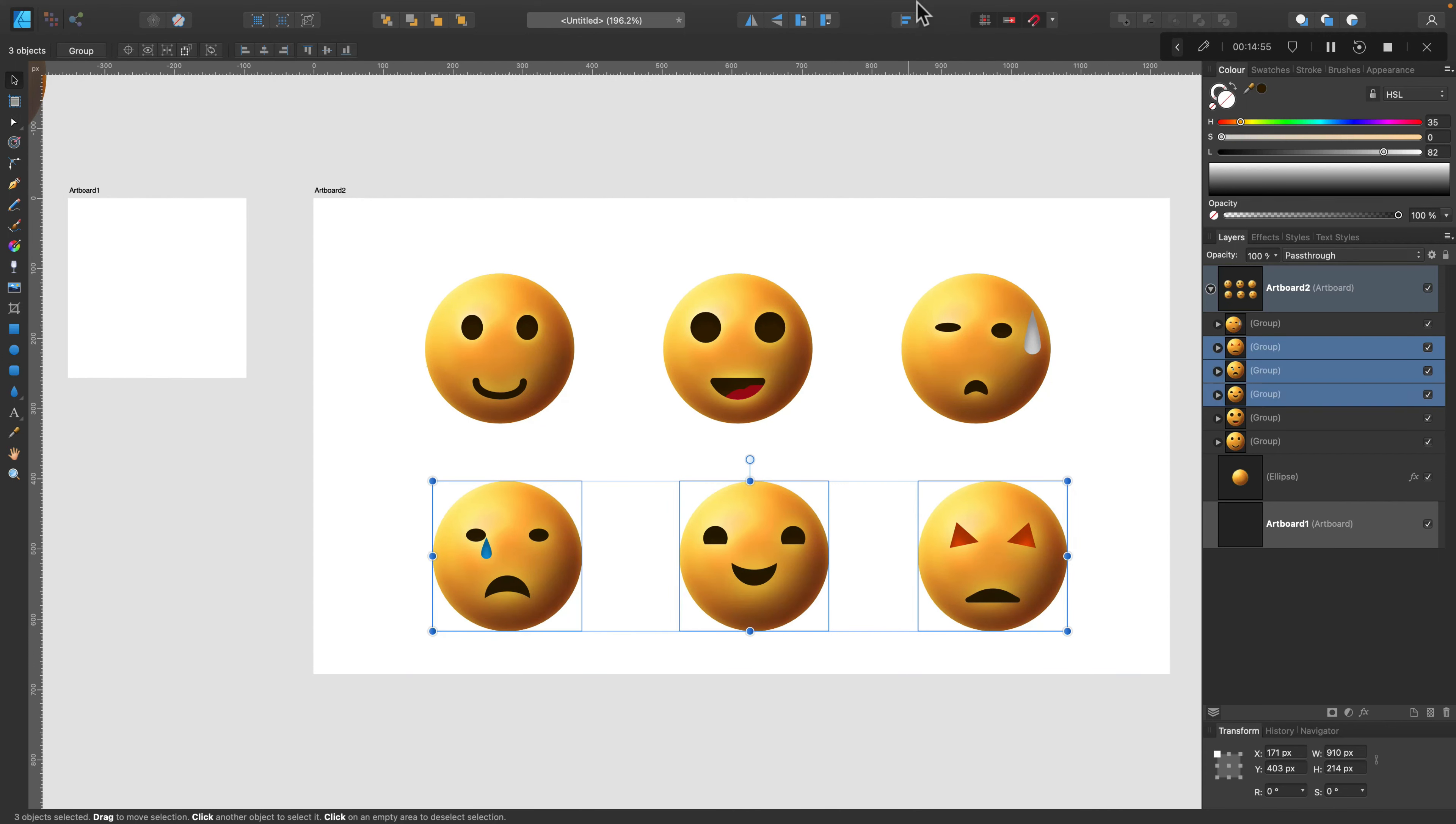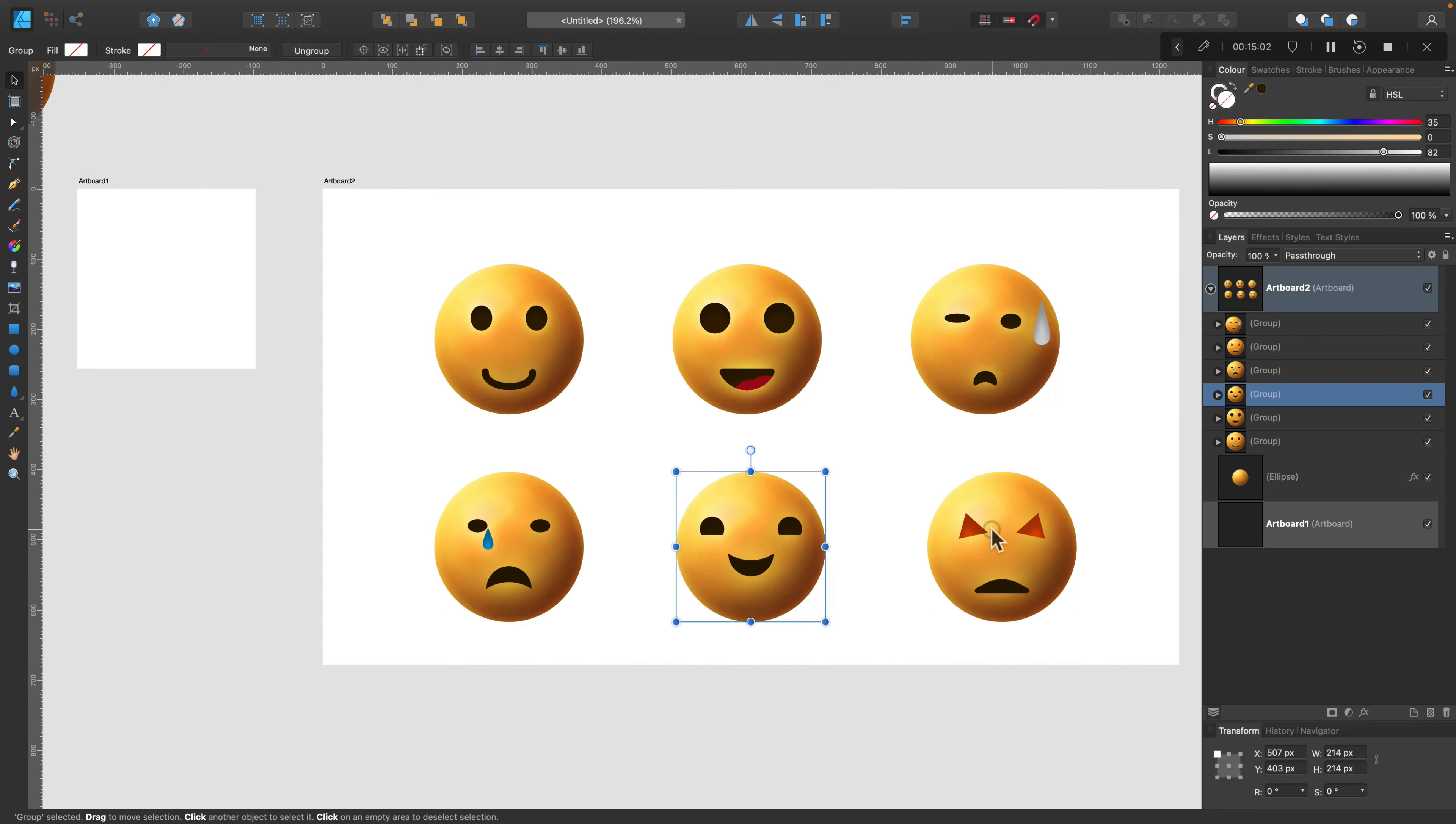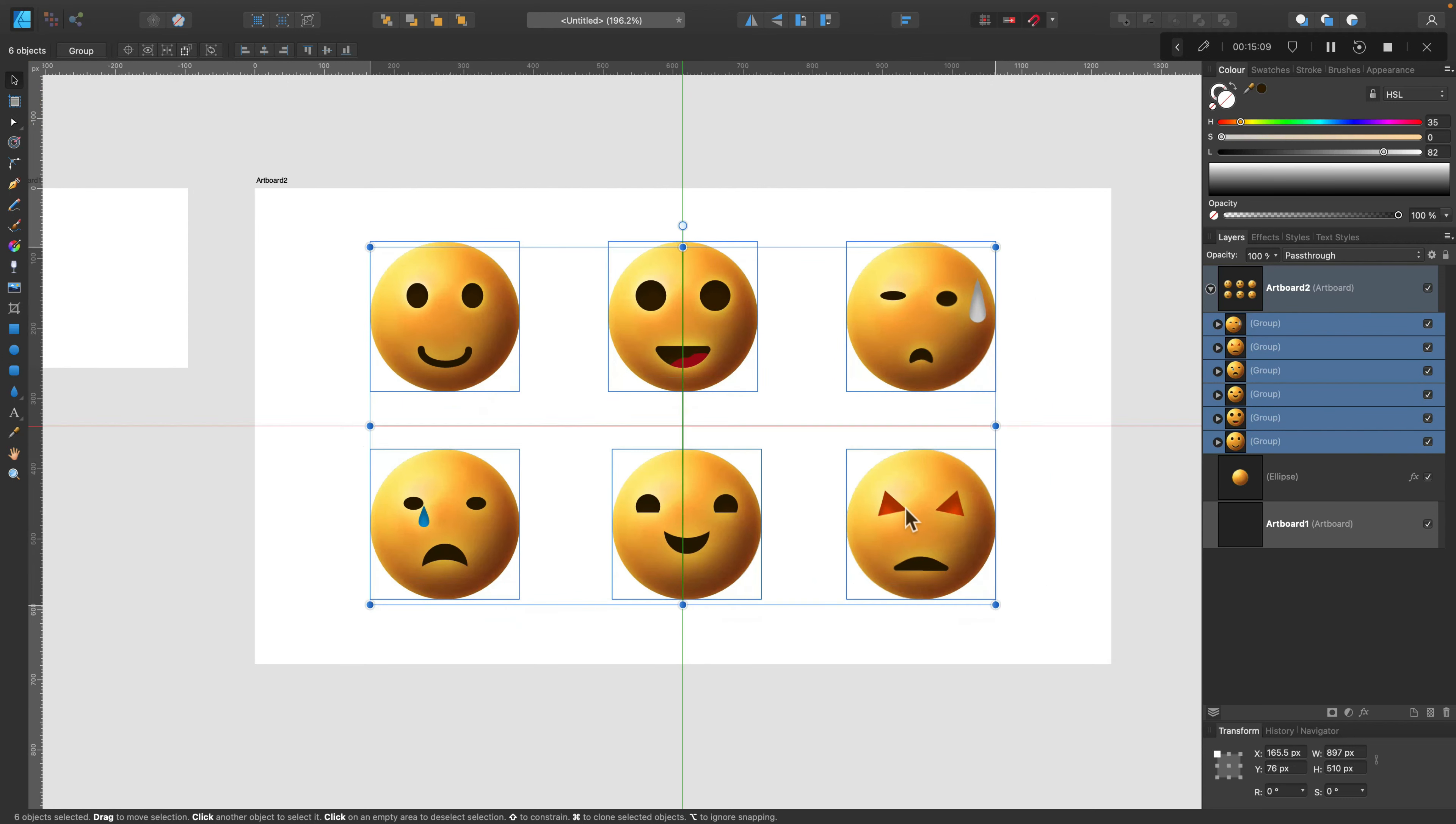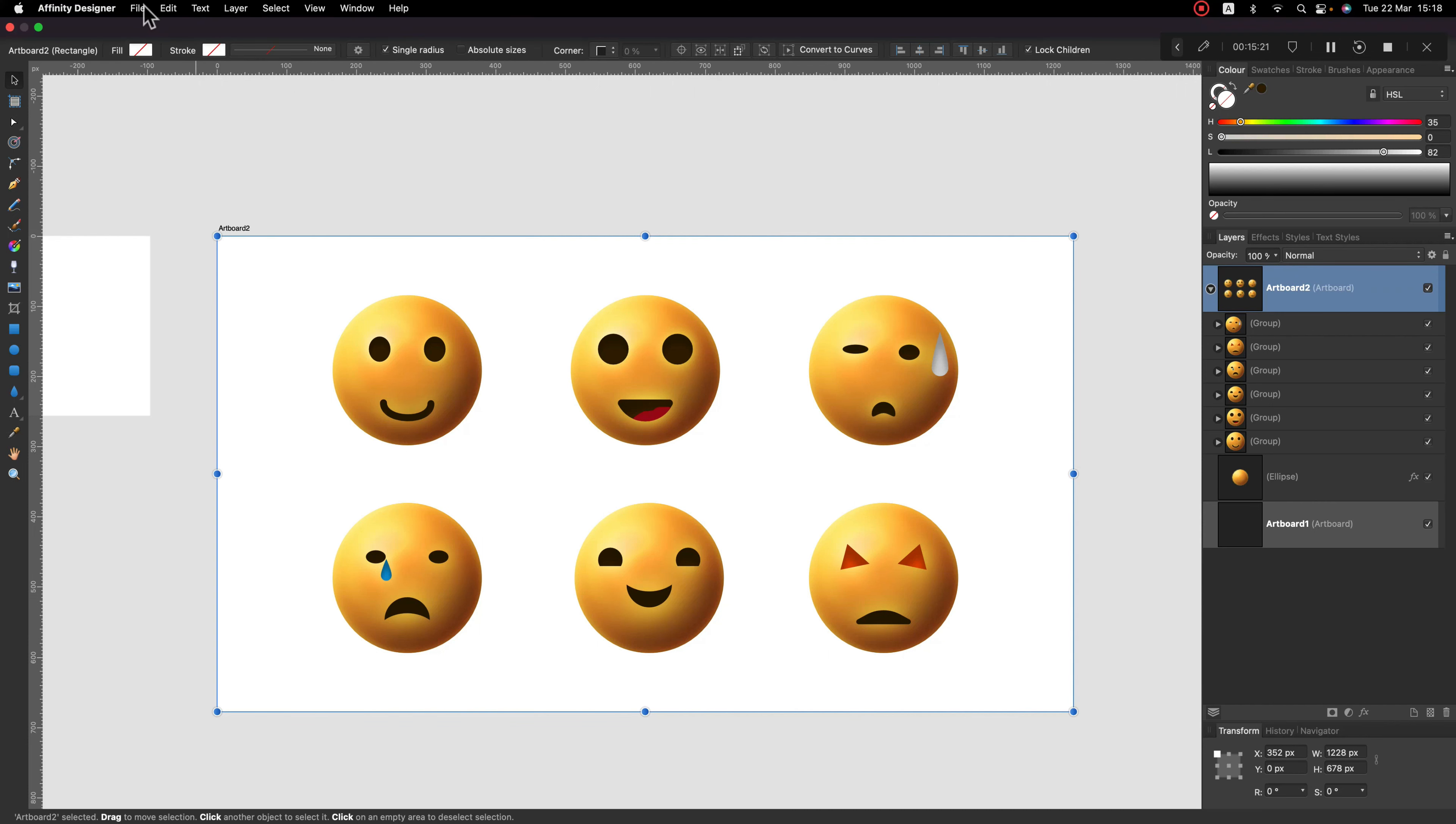So if you select multiple objects, you can align them and you can also just drag them around using the move tool and then the smart guides, the snapping guides will help you out with that as well. Alright, so we've got our six icons. Each one is a separate group. I grouped them already as you may remember. And now we are ready for export.